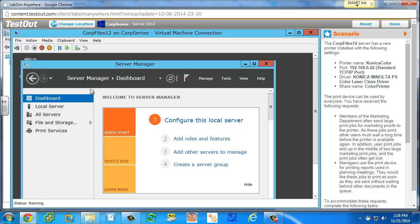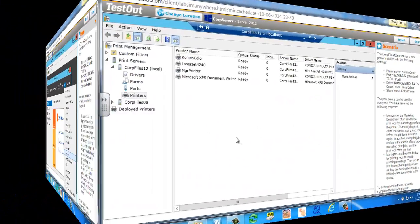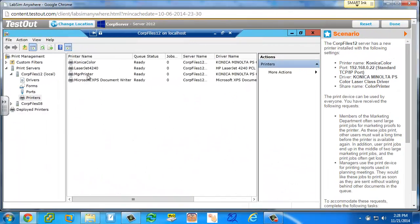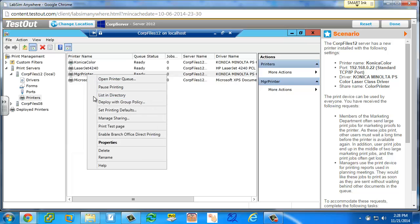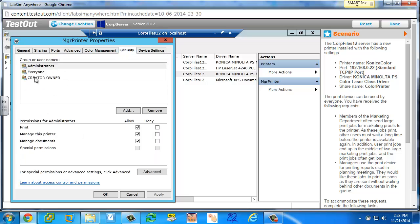Of creating a manager's printer, and going to the permissions, and actually choosing deny.